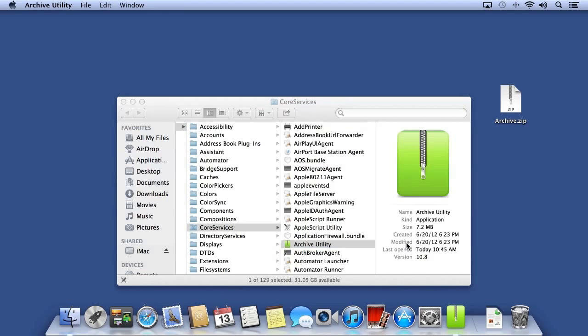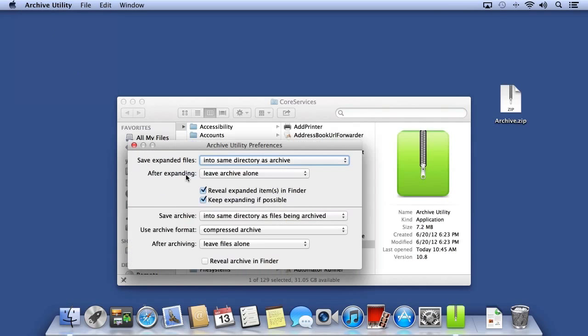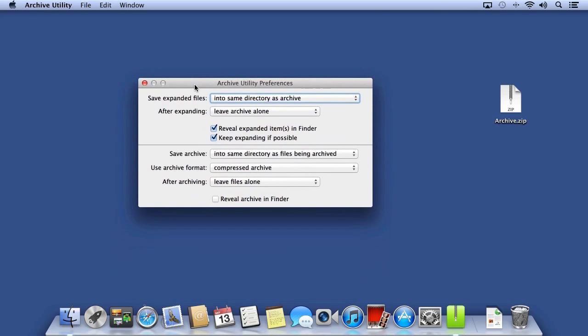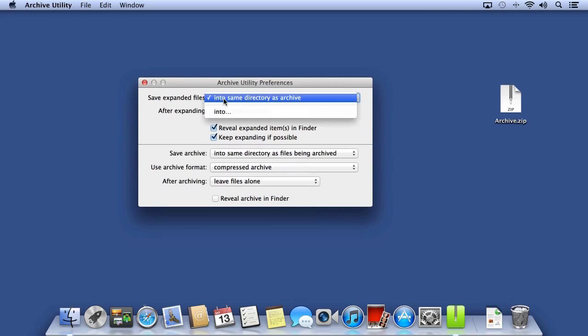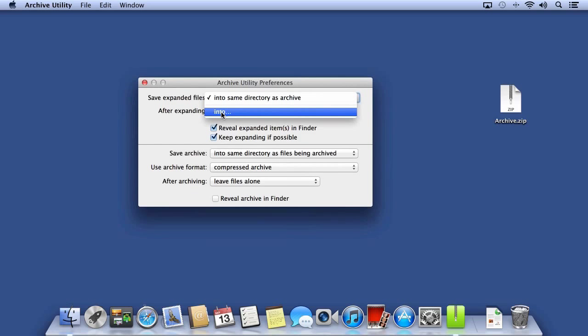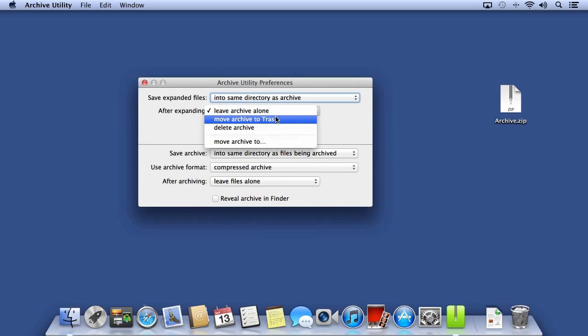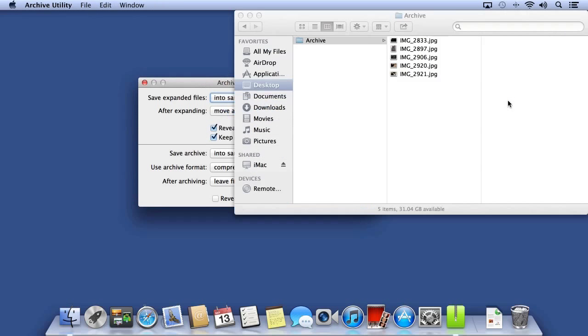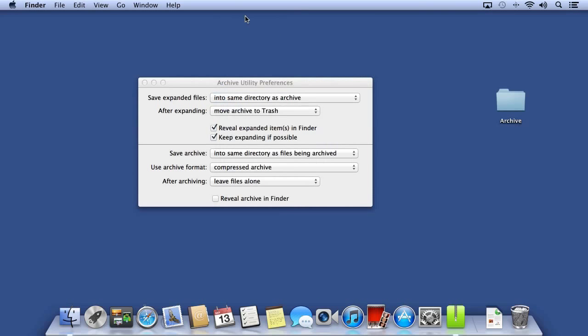The Archive Utility doesn't have an interface, but it does have preferences. In the preferences, I can choose where to save the expanded files. So if I like, I can choose a folder that I want all archives to expand to, and then after it expands, I can choose where to leave the archive. So I'll say Move to Trash. Now if I double-click my archive, it opens the folder and the archive is gone.